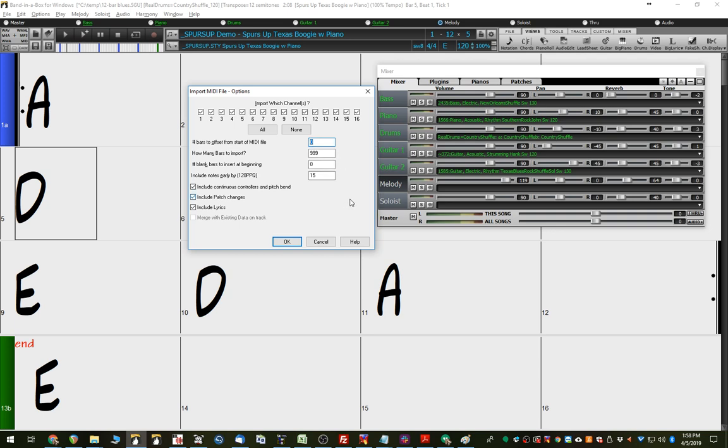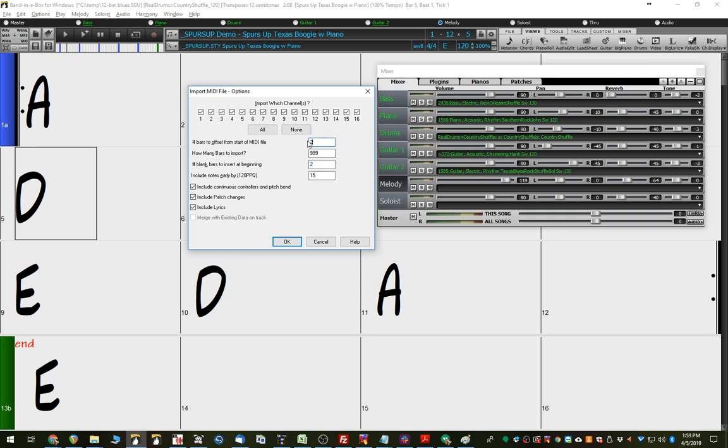Or the other way you can do it is say we're going to offset the start of the MIDI file by two bars here, and we're also going to insert two blank bars here. Either of those is correct, and either of them will work. Although, for the second part of this tutorial, it actually will need to be two up here, but I'll get to that later.